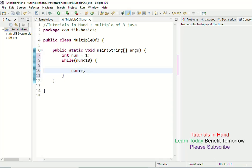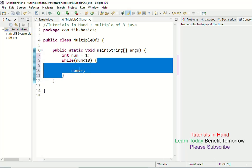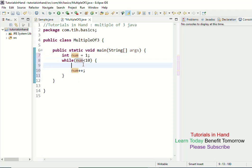You have completed the initial requirements for the while loop to print multiples of 3 starting from 1 up to 10. The number starts from 1 and iterates while num is less than 10. Each iteration, the value increases from 1 to 2, 2 to 3, 3 to 4, and so on till it reaches 10. Now comes the logic part for checking the multiple of 3.